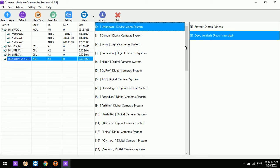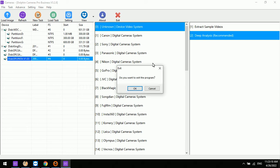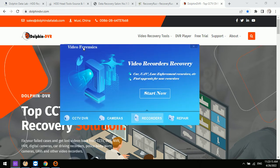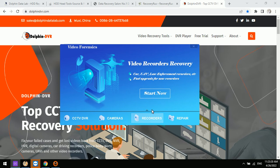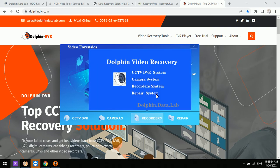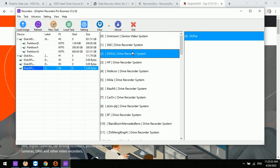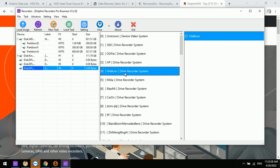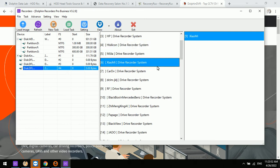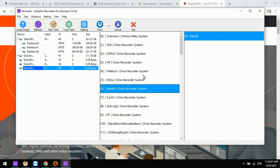We have other videos introducing how to recover videos from unknown digital cameras. Now let's check the third software module — data recovery for video recorders. Select Recorders and click Start Now. In the recorder data recovery software, each video recorder system includes subcategories, providing more exact brand information for users to select and start fast scanning and extraction.